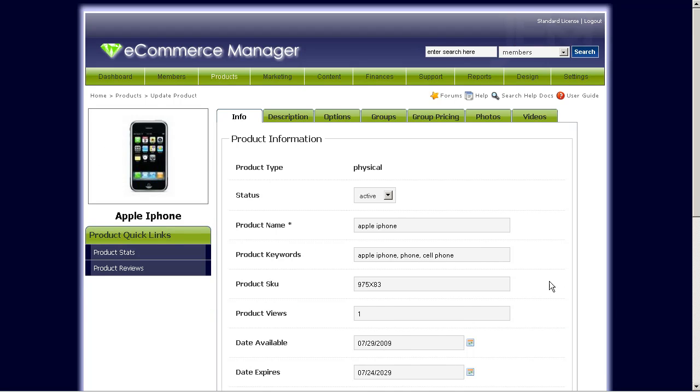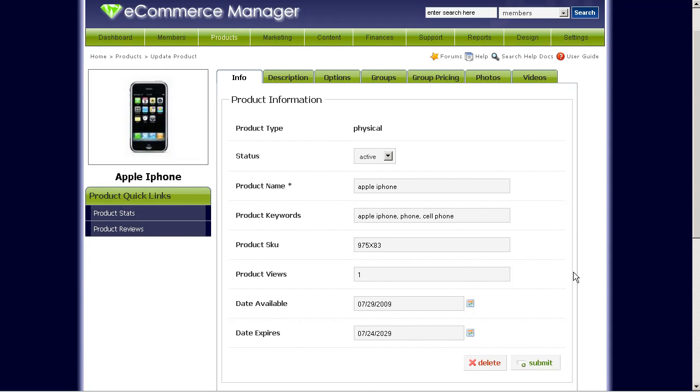Basically, that's how to add a physical product in GEM. We'll go ahead and go through some of the other options here like discount groups and affiliate groups in a different video. Thanks again. I hope you watch other ones as well.